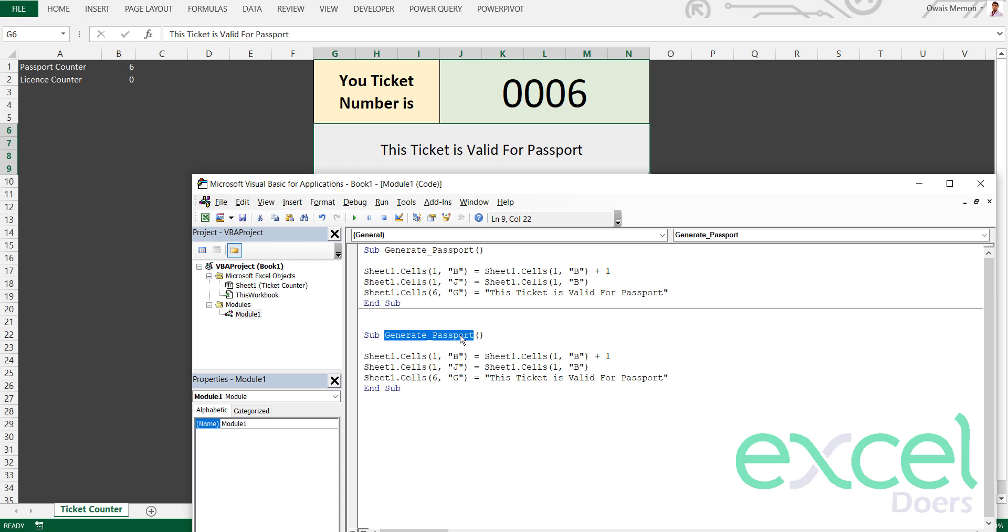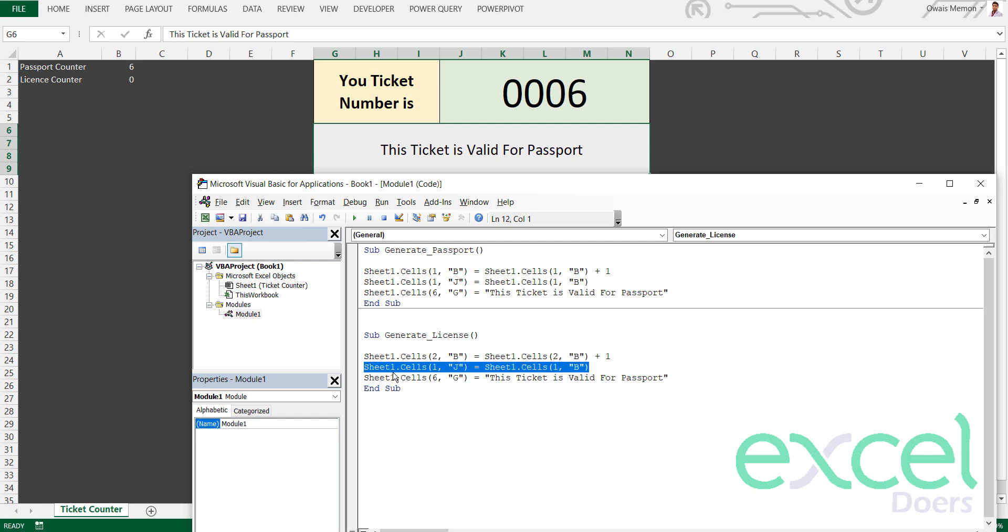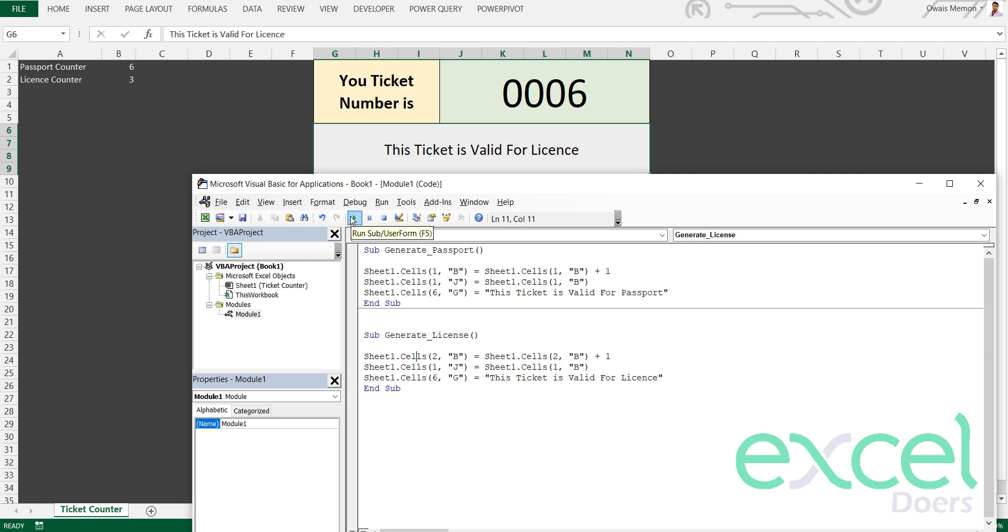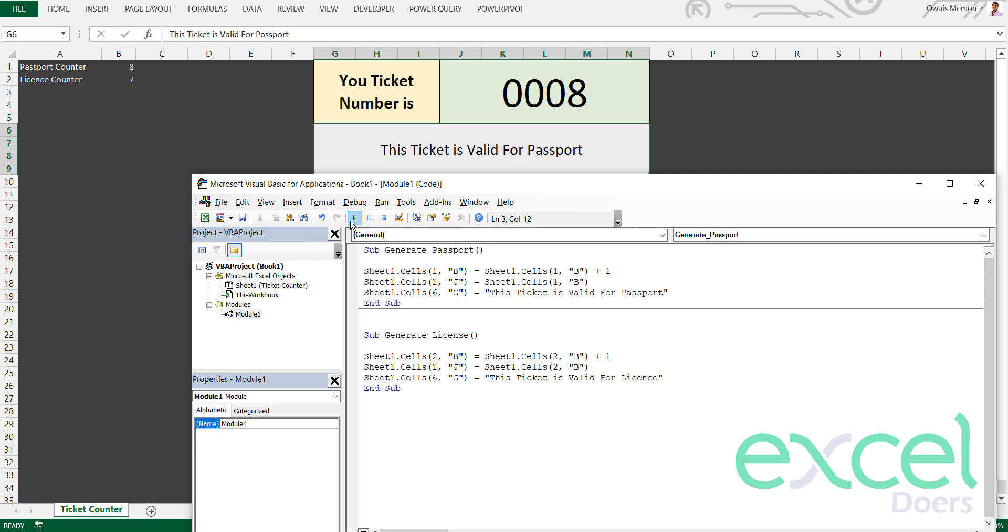Instead of column 1B, I will do column 2B. This ticket is valid for license. If I run this macro, Sheet1 2B is three. If I run it, you can see four here, five, six, seven. This ticket is valid for license.